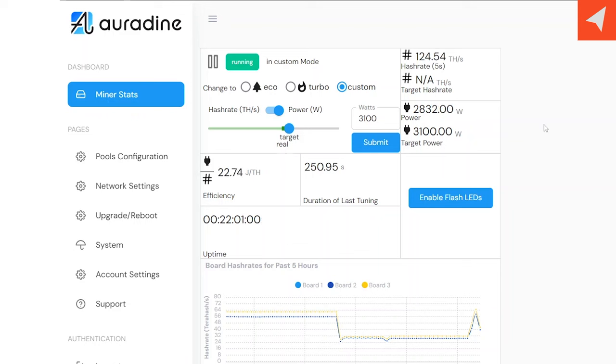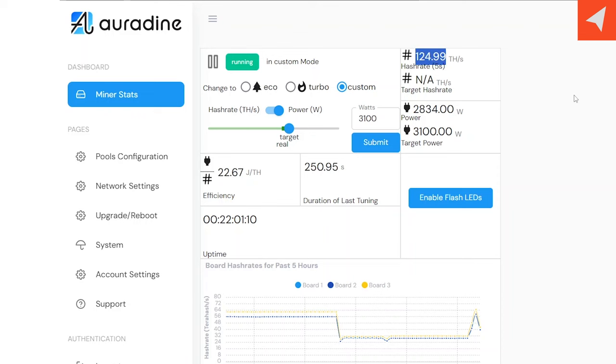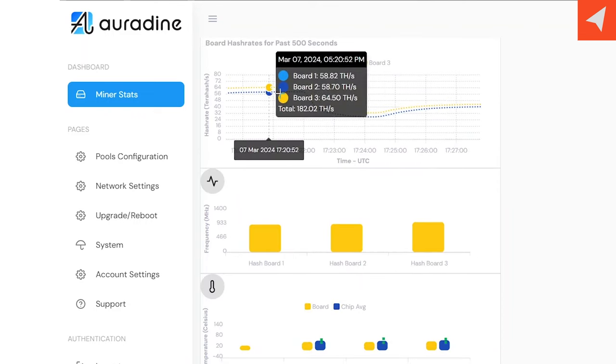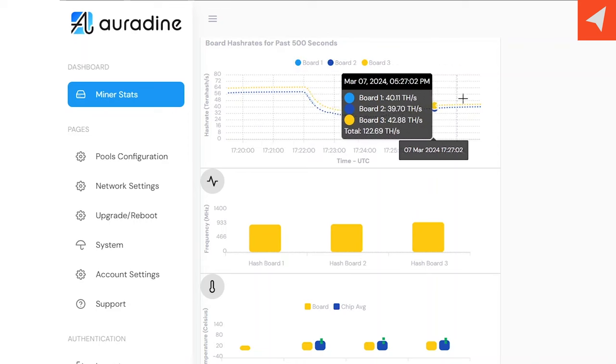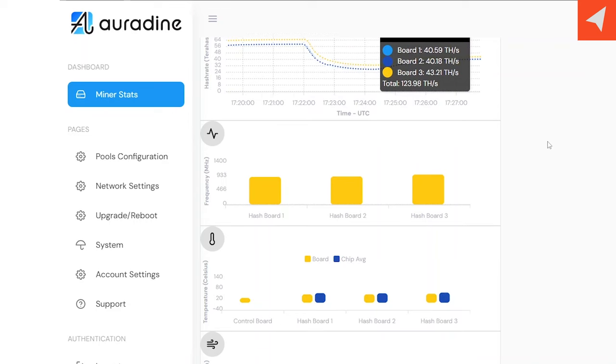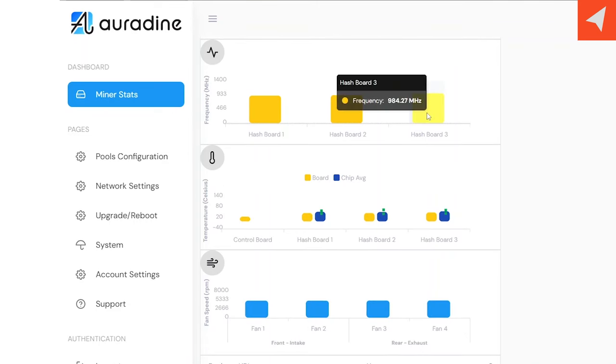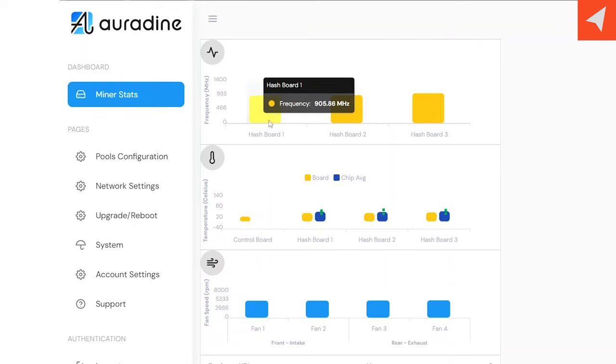Right now, we're averaging out around 20, 22, 23 joules per terahash at pulling about 2,800 watts, getting about 125-ish terahash. When you go down, you can see how the hash rate went down before it started tuning. Then we can look at all the frequencies that it's tuned to.